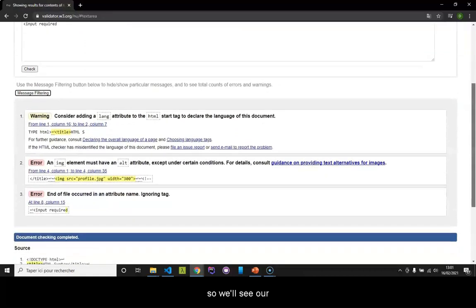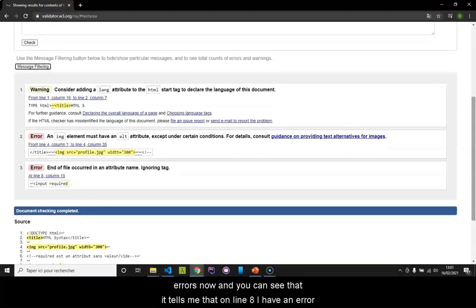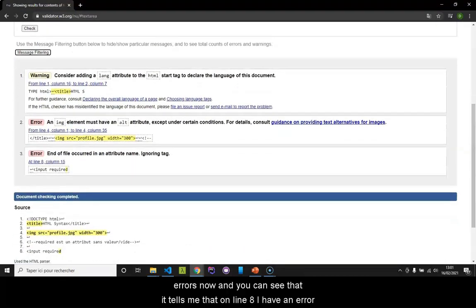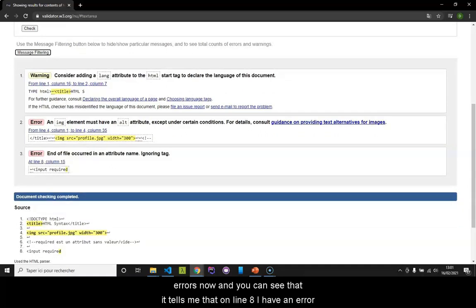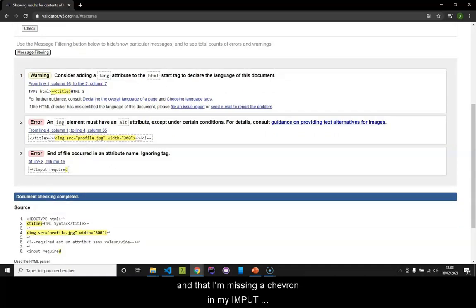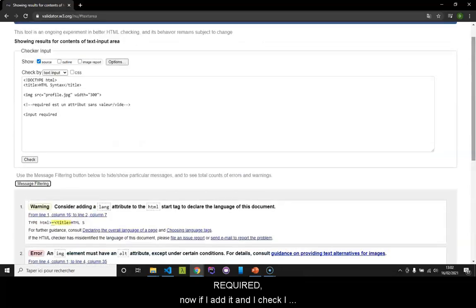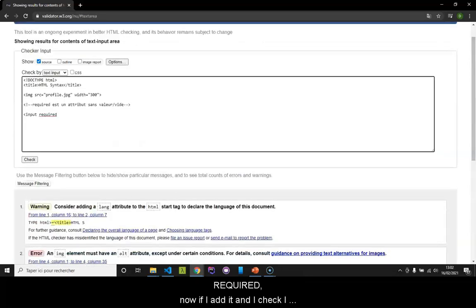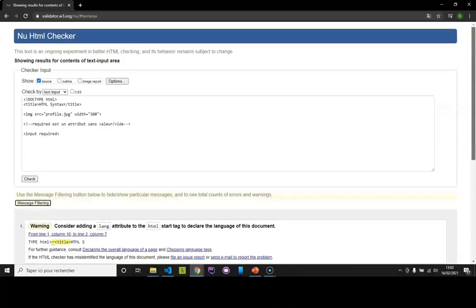I will remove my children here on purpose and I'll do a check. You can see that it tells me that on line 8, I have an error and that I'm missing a children in my input required. Now, if I add it and I check, I don't have this error anymore.